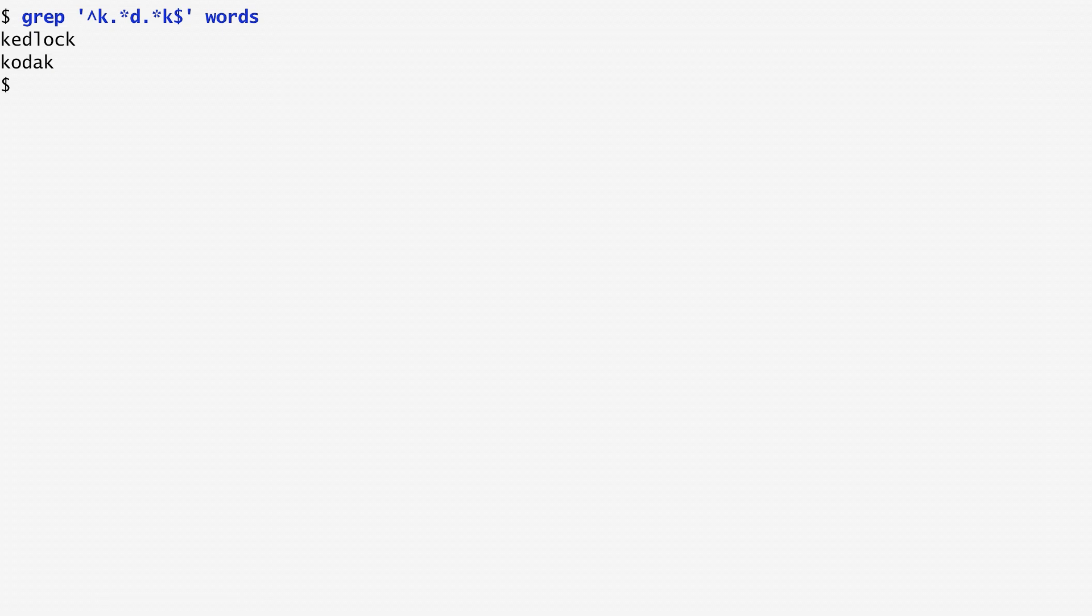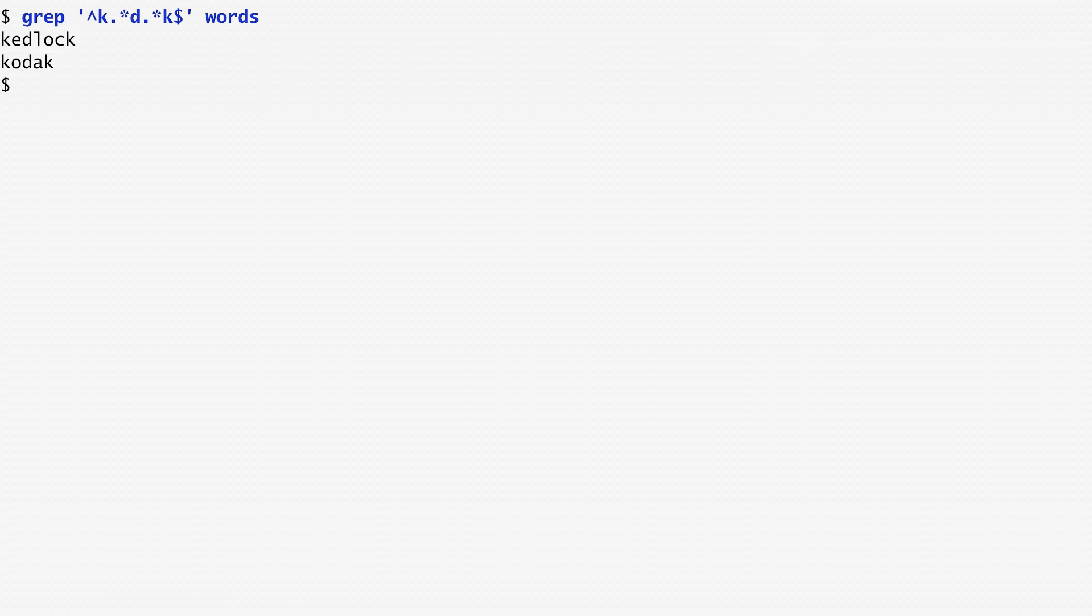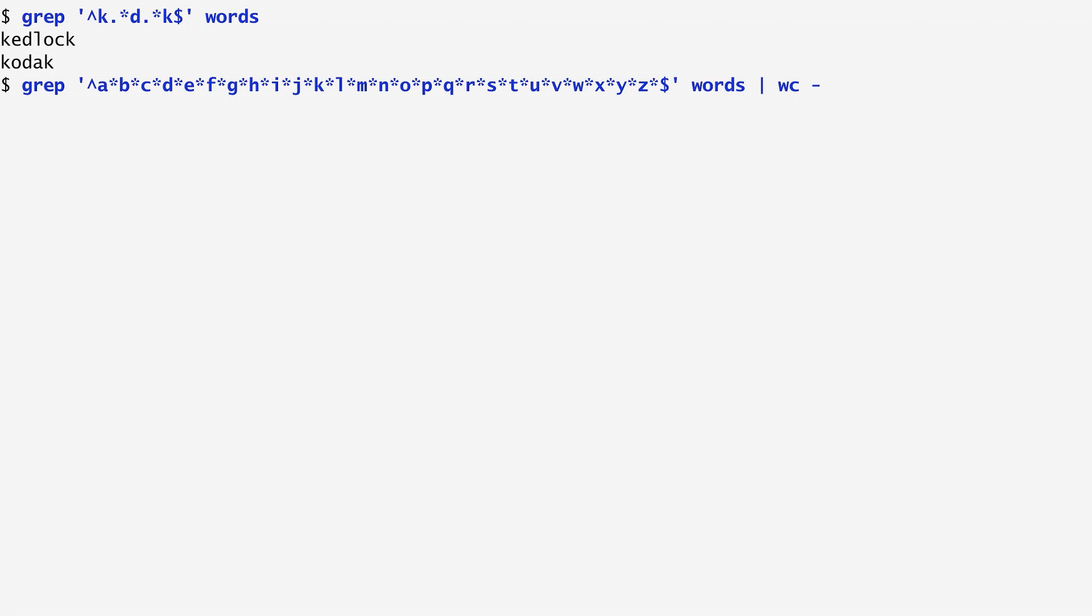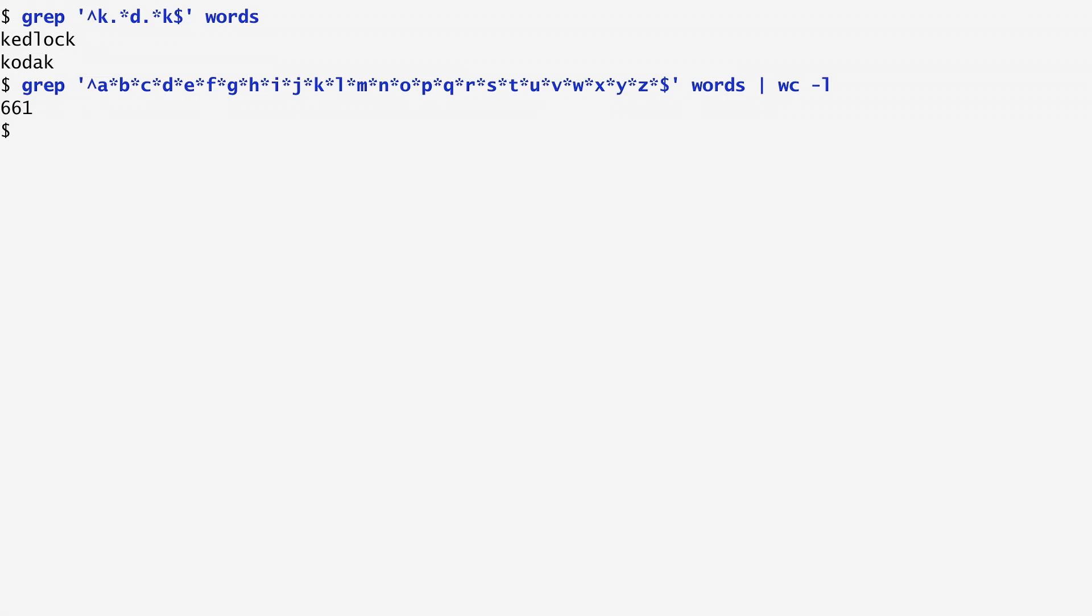Let's see another fun example. We want to find all words in the dictionary whose characters follow the alphabetic sequence. This means that each of their characters must precede in the alphabet the following one. In this case, we can use a regular expression that contains all characters ordered in alphabetic sequence, with each one of them occurring zero or more times. Counting these words, we see that there are around 700 words following this pattern.